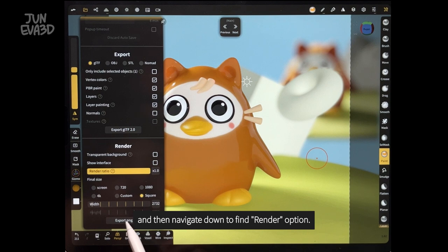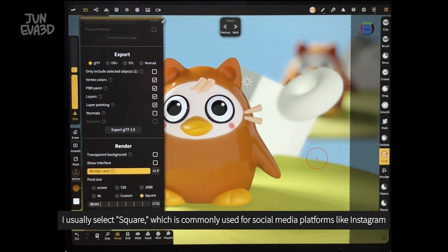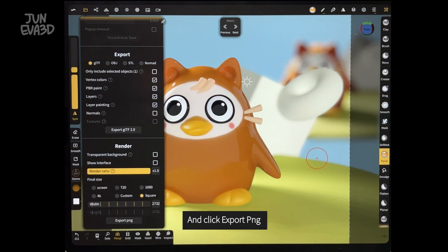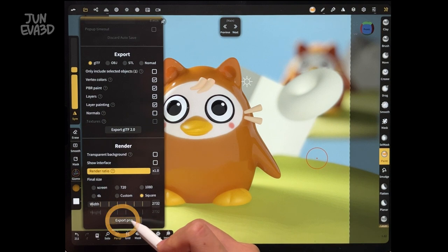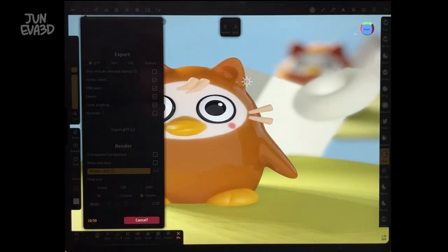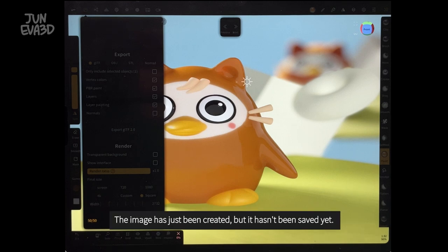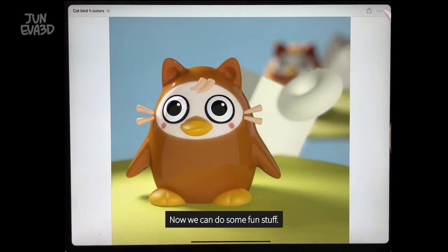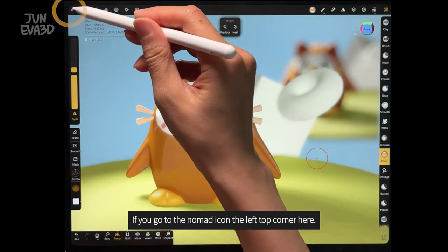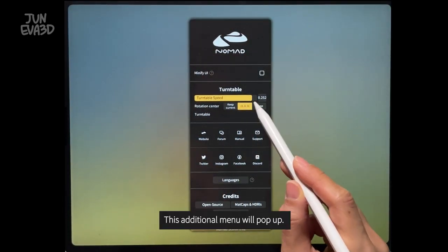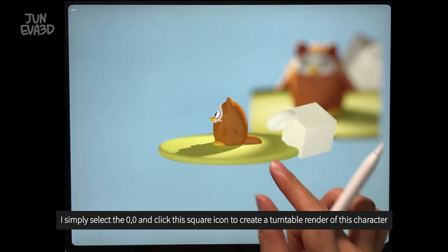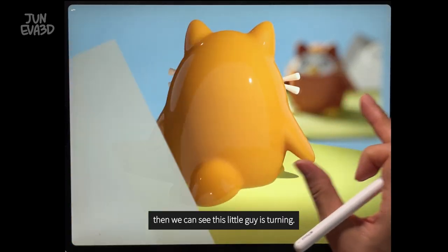I usually select square, which is normally used for social media platforms like Instagram. This will export the image with PNG file format. Click export PNG. Now it is rendering. The image has been created, but it hasn't been saved yet. Now we can do some fun stuff. If you go to the Nomad icon at the top left corner, this additional menu will pop up. I simply select 0,0 and click this square icon to create a turntable render of this character. Then we can see this little guy is turning.